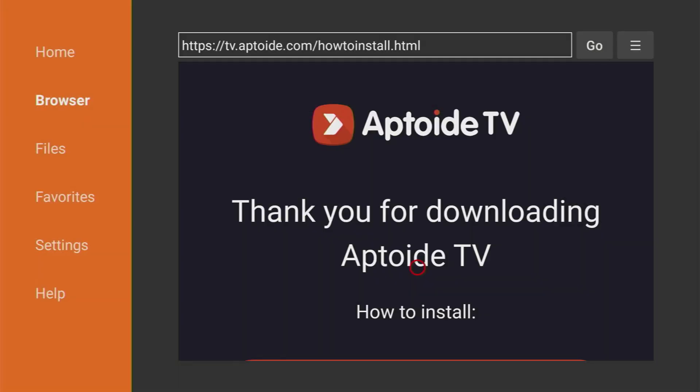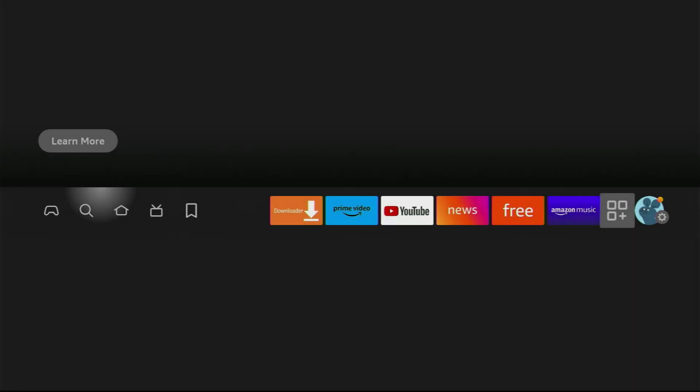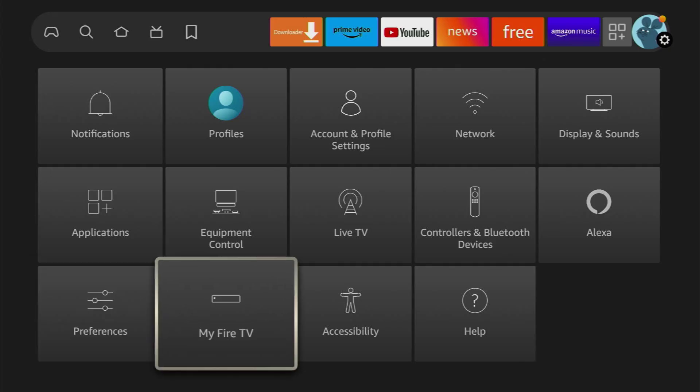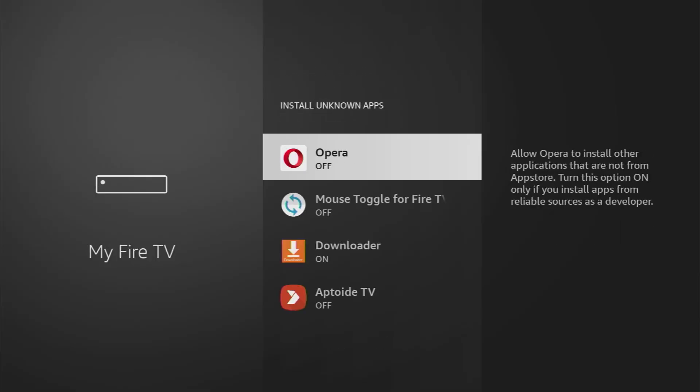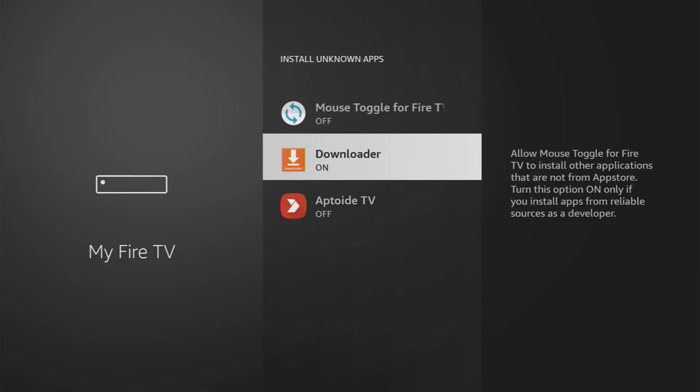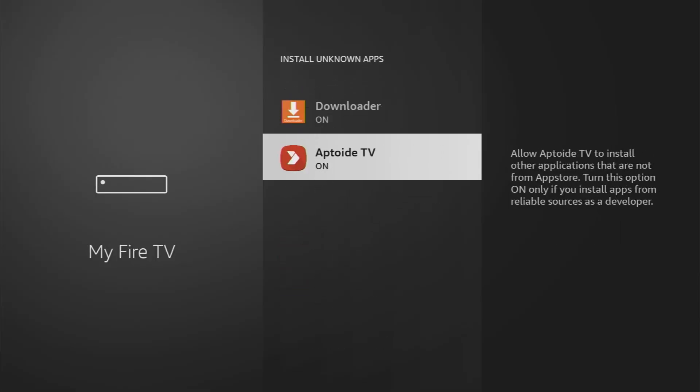Now we'll have to go to settings once again. My Fire TV, developer options, install unknown apps and turn that option on for the Aptoide TV as well because we're going to use Aptoide TV to install the TV Mate application.